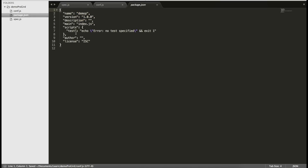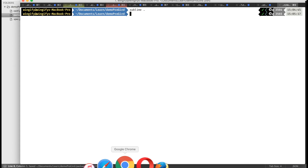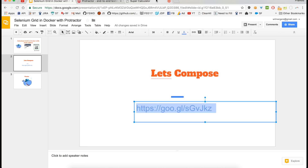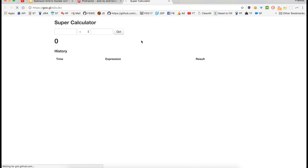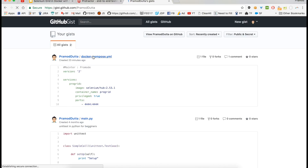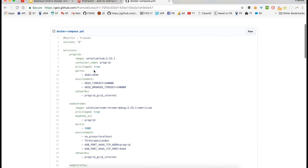This is how we run Protractor test cases, but it requires a Selenium Grid hub to be registered. Right now we don't have any hub, so we are going to create a Docker Compose file. I've given you this link — just go to it and I'll give you a brief introduction about it.